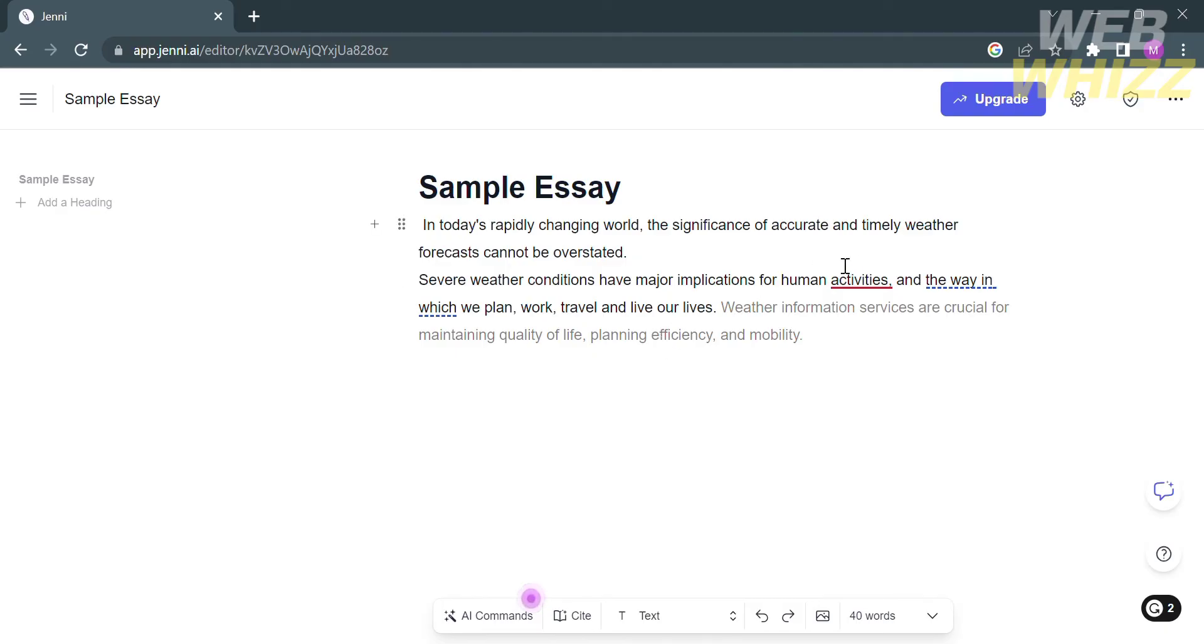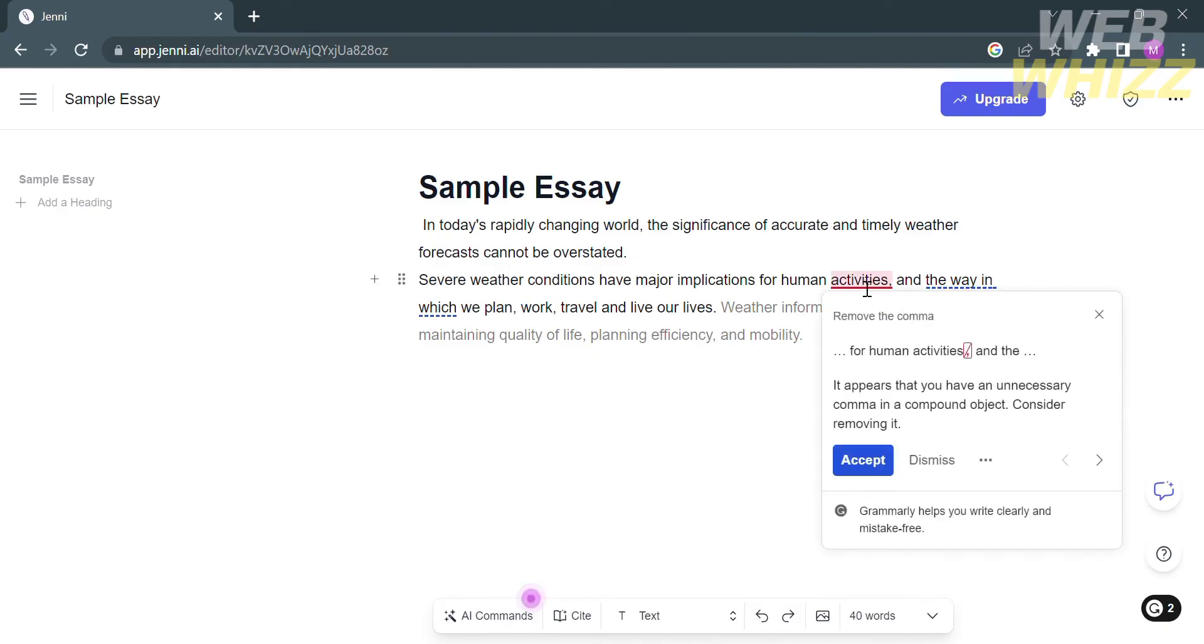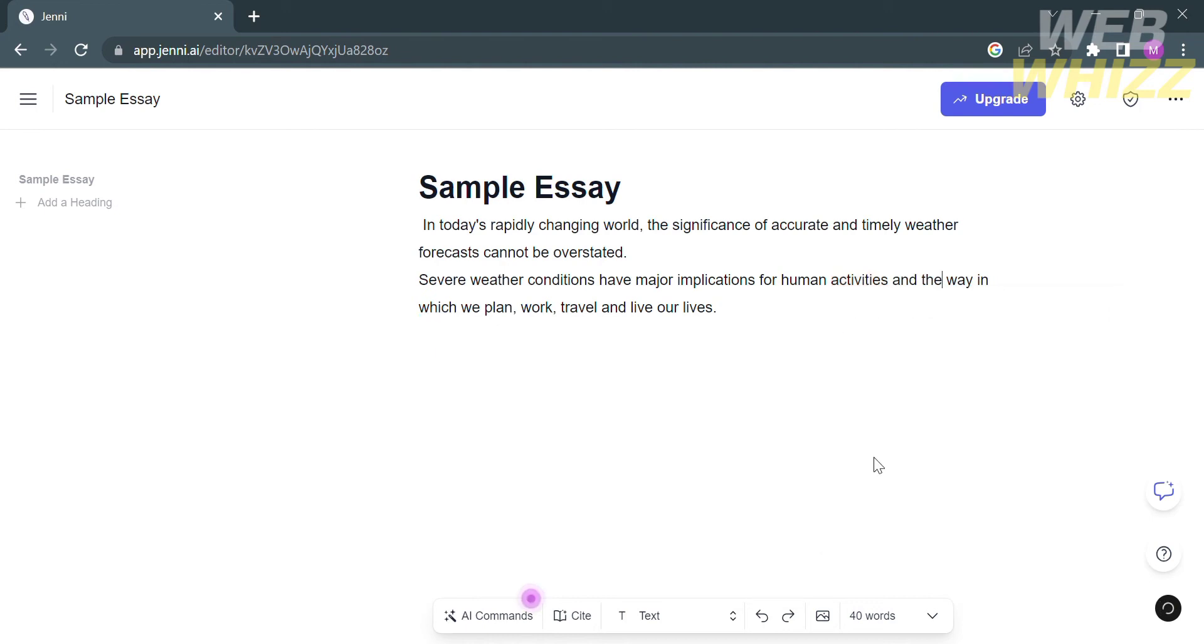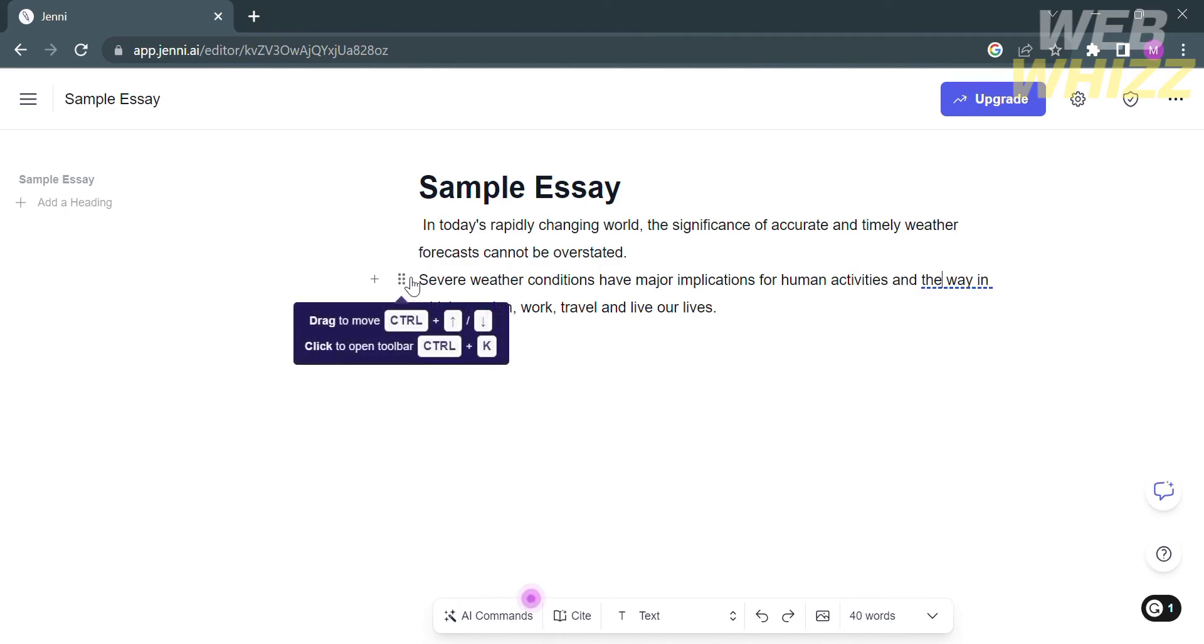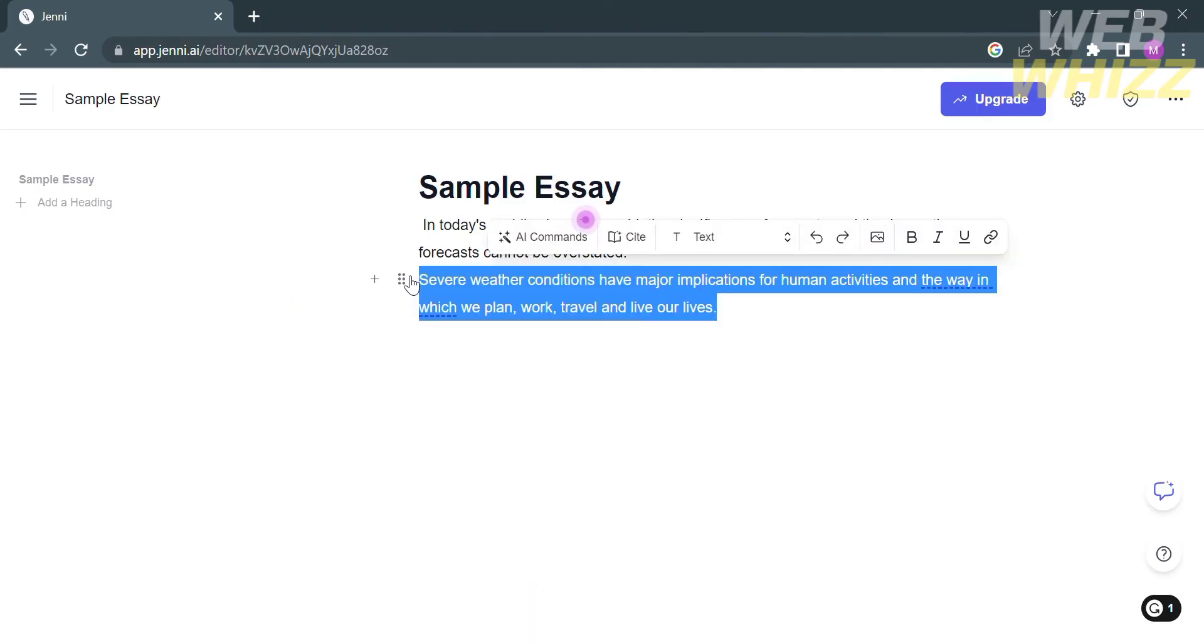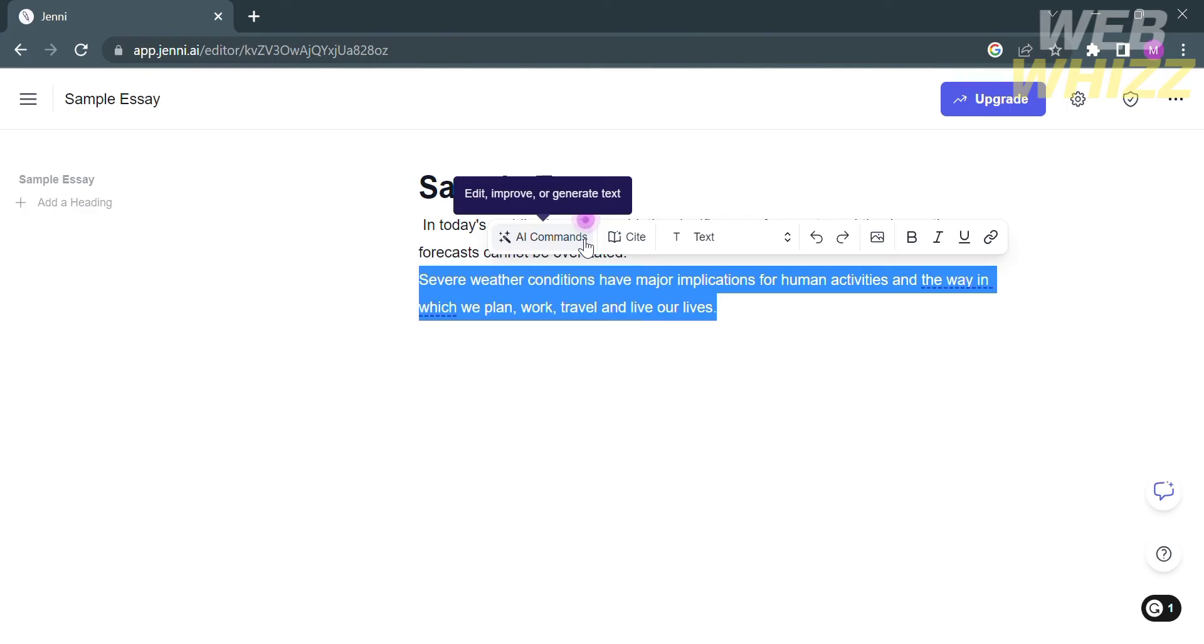By clicking on a specific word, it will show you suggestions you can accept or dismiss. You can also drag specific sentences to the location or part of the essay that you want. You can click Ctrl+K to open the toolbar. If you want to edit the whole sentence, select it and it will show you options to edit, improve, or generate text, and even add a citation to prevent plagiarism.